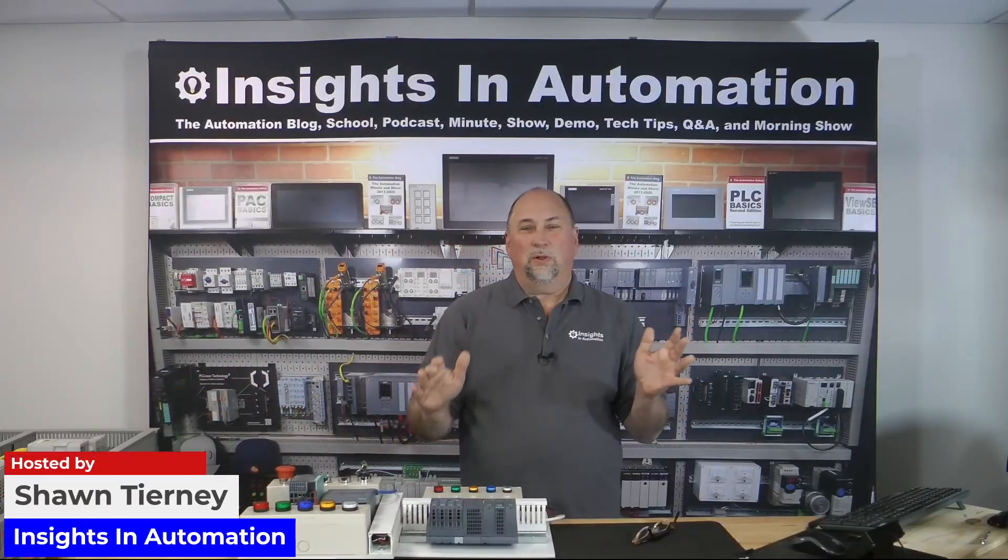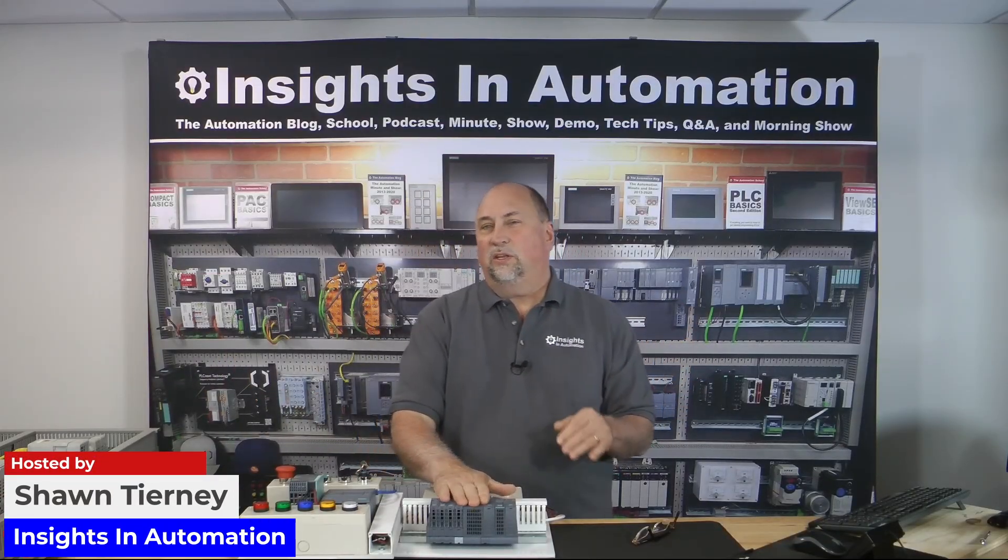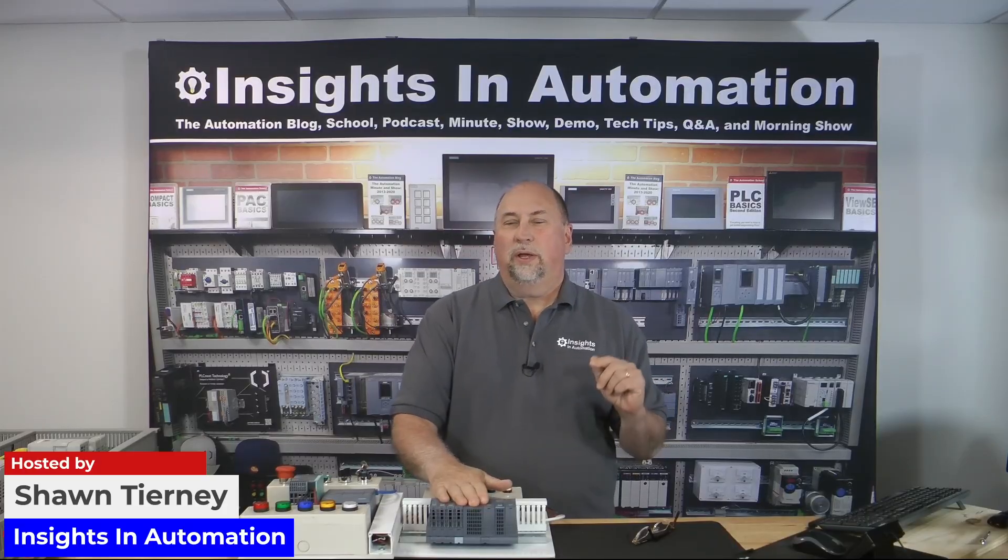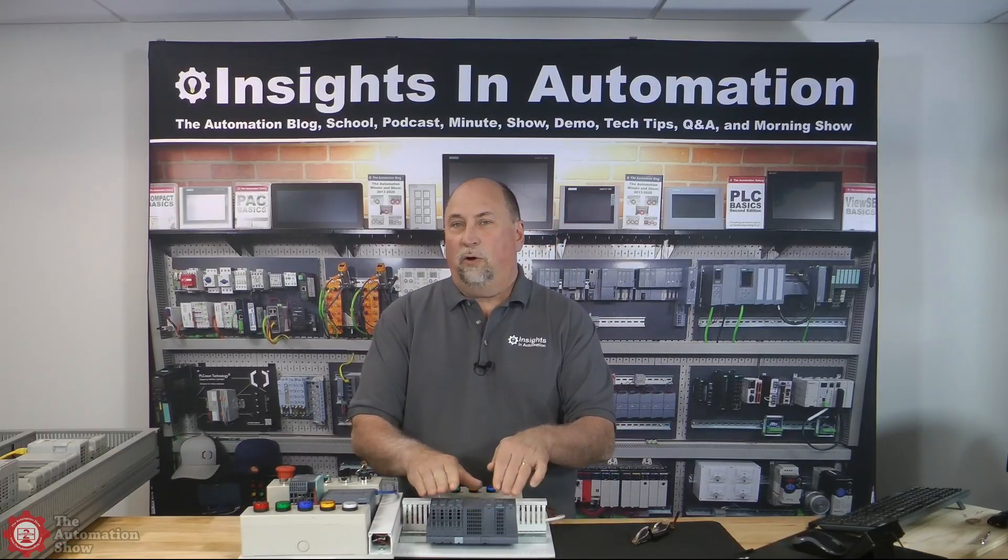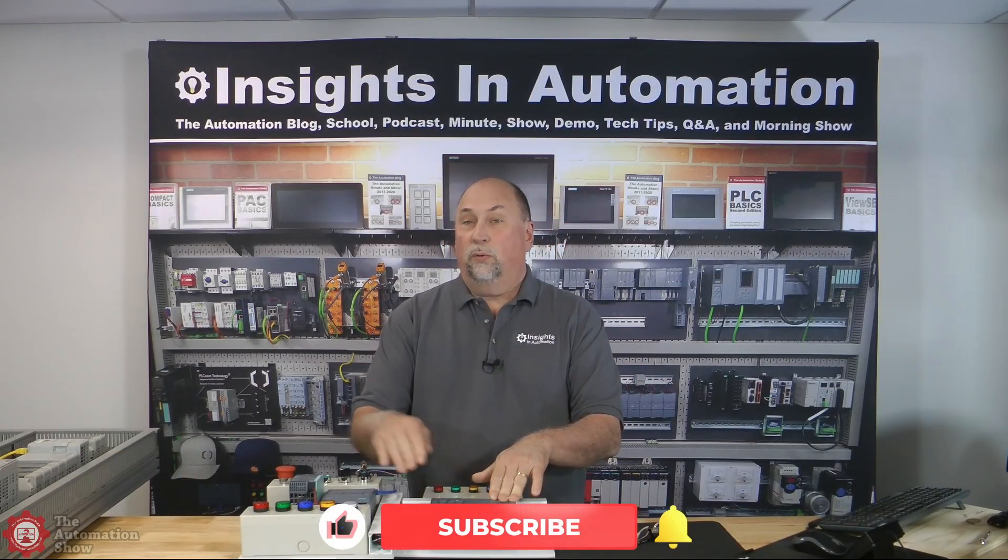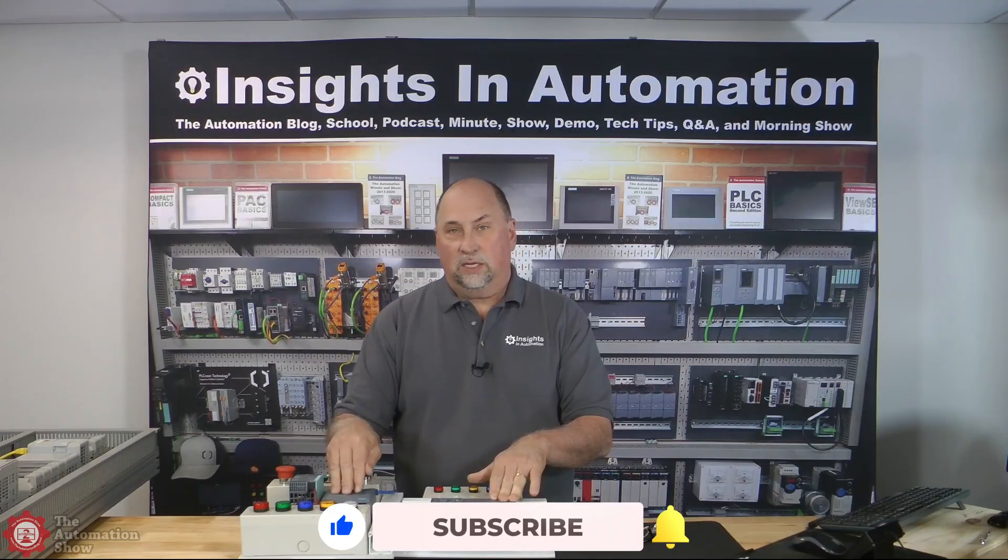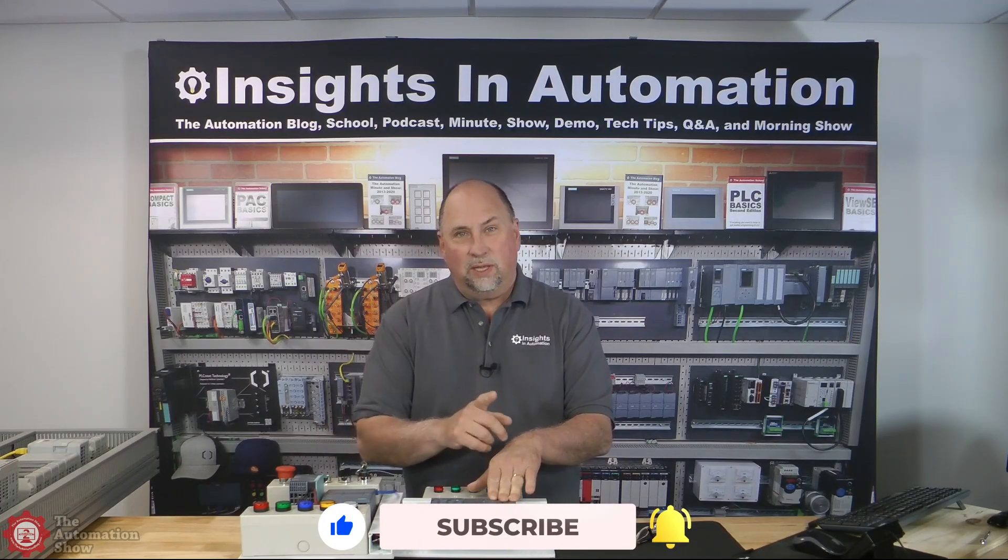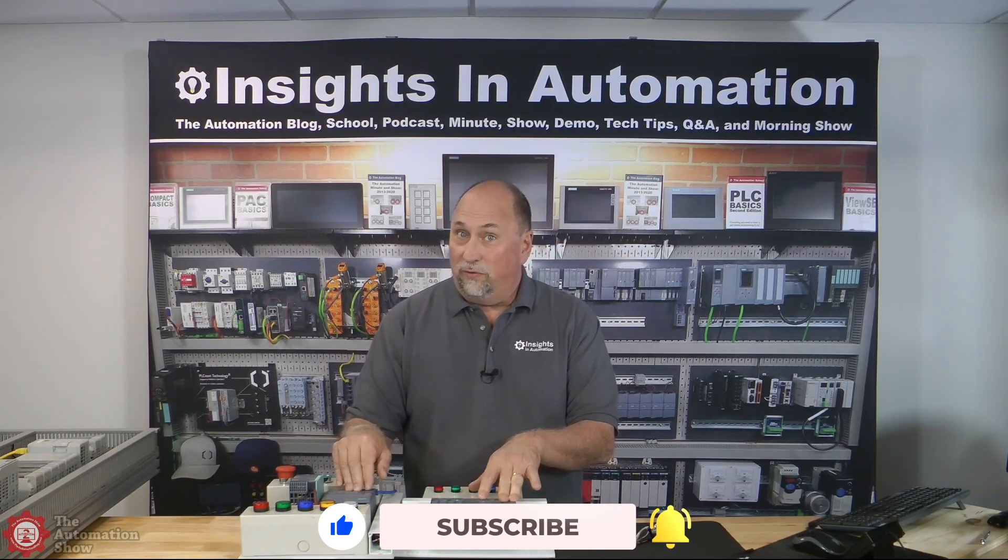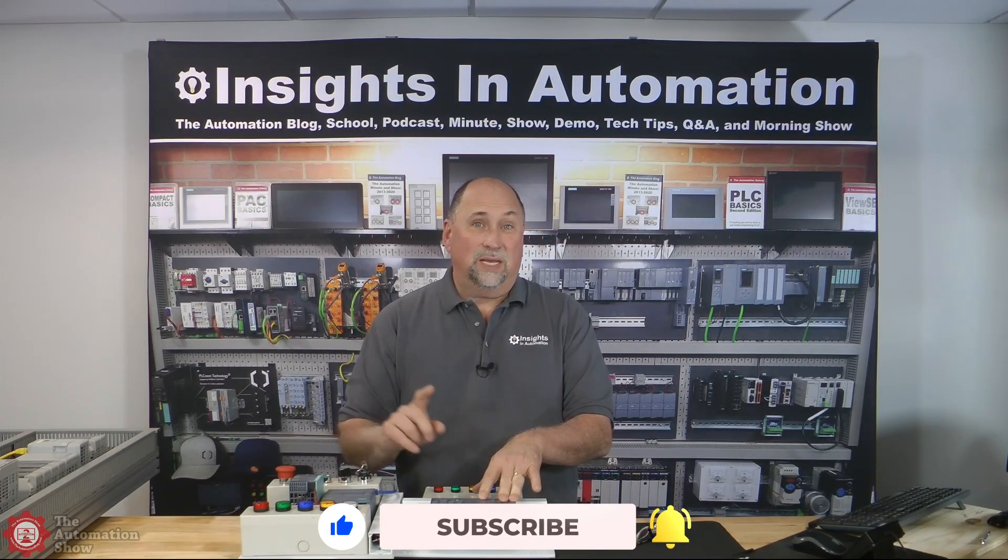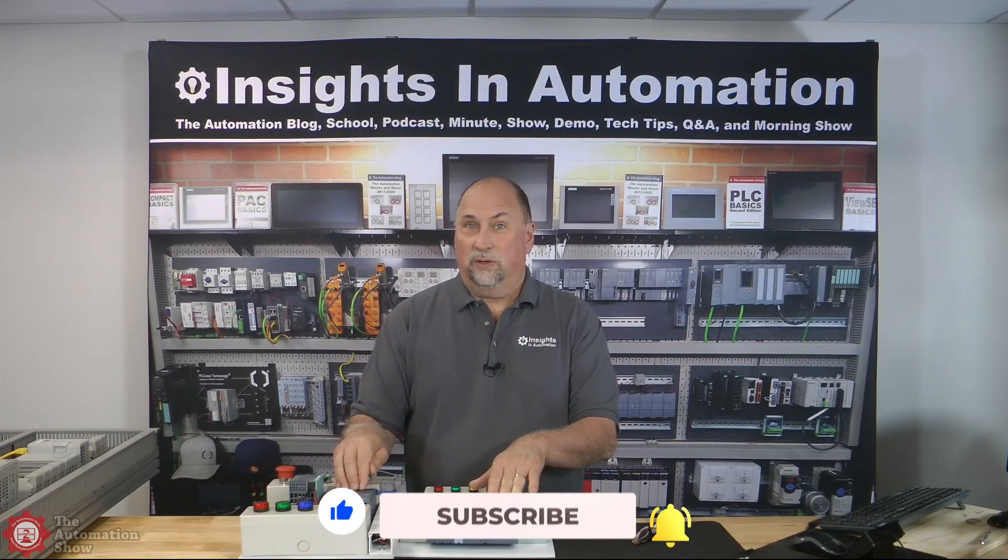Hey everybody, welcome back to the show. Today we're going to look at integrating this ET200 SP distributed IO rack of IO with an S7 PLC.